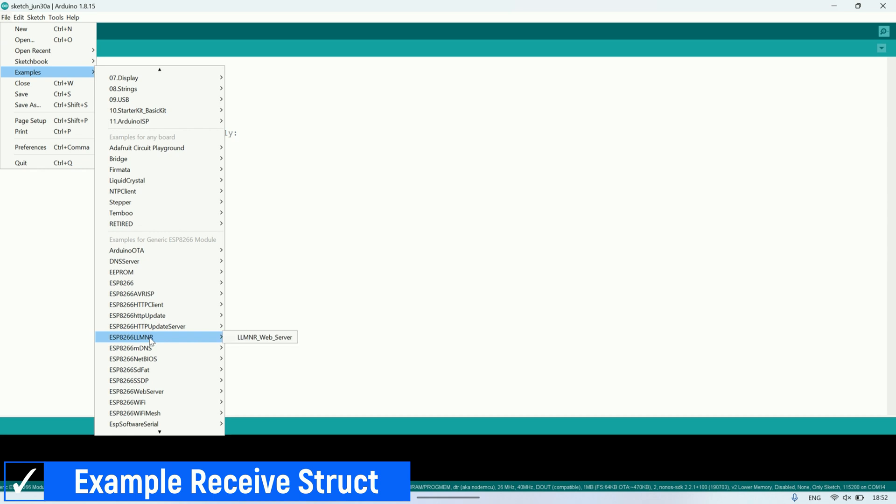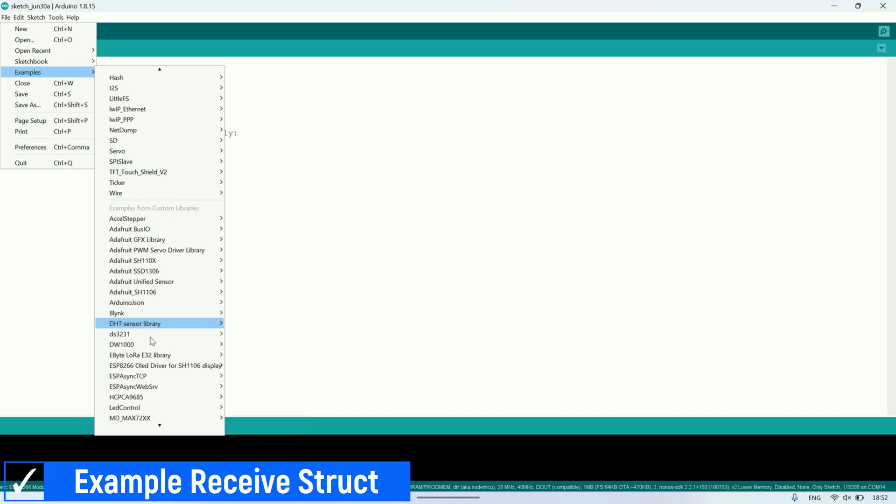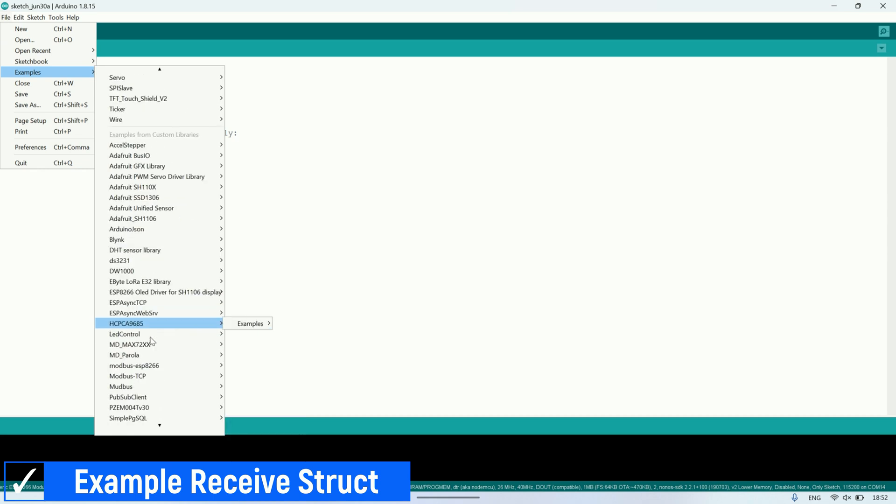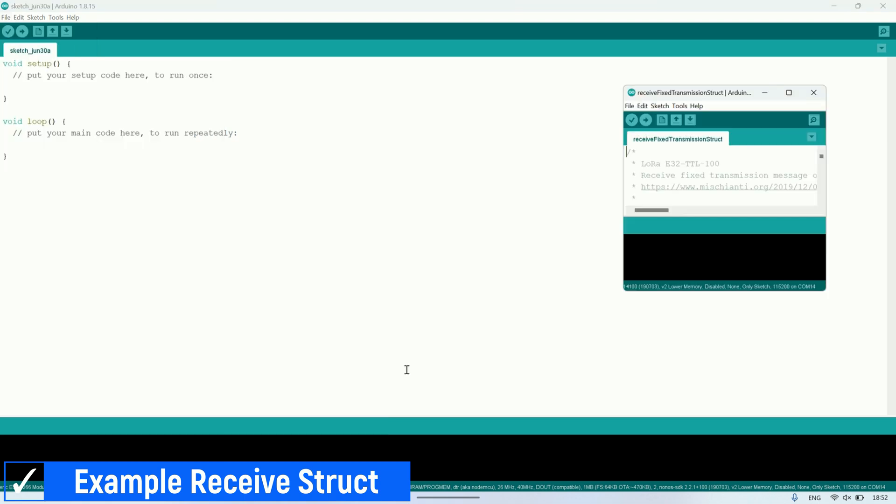This is an example code for receiving structured messages via fixed transmission. You can find it in the list of examples in the E32 LoRa eByte library.